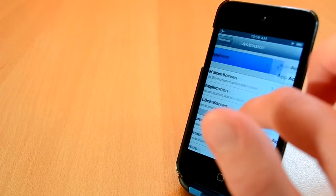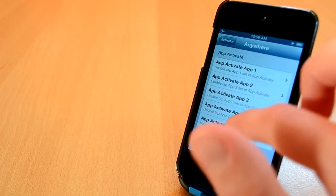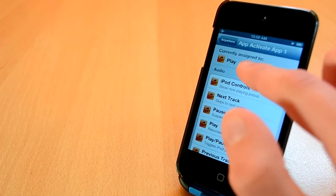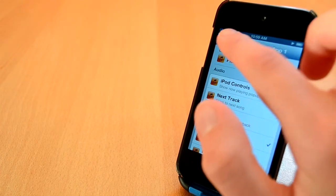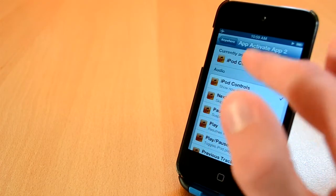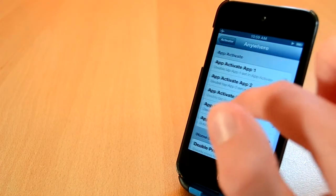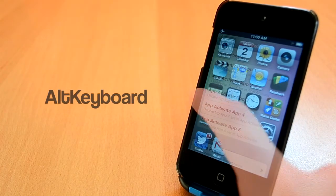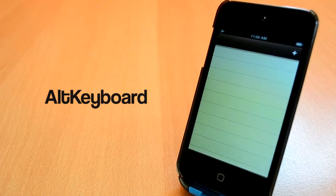You can set up all the activations in settings which is really cool. You can choose from a ton of different options which is awesome. This was App Activate from BigBoss Repo.